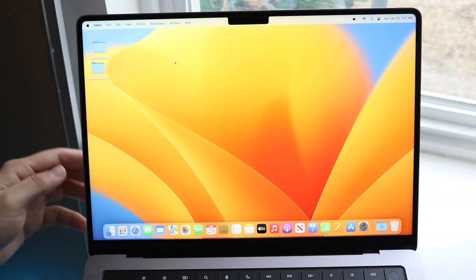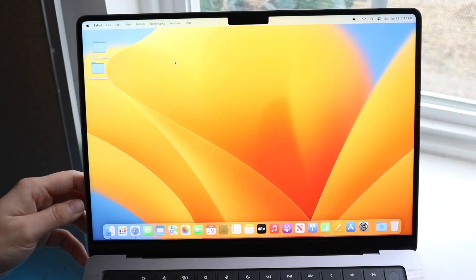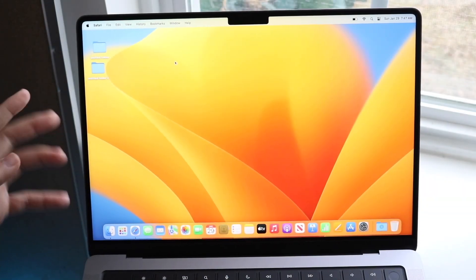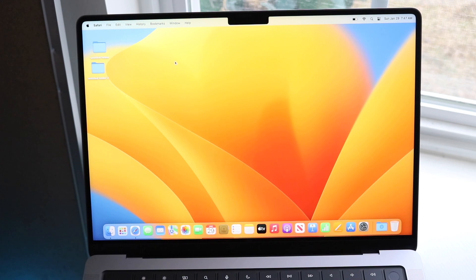So you might be trying to figure out how you can screenshot on your M2 Pro MacBook Pro. Now, doing this is actually very basic, but there's a few different ways to do it.